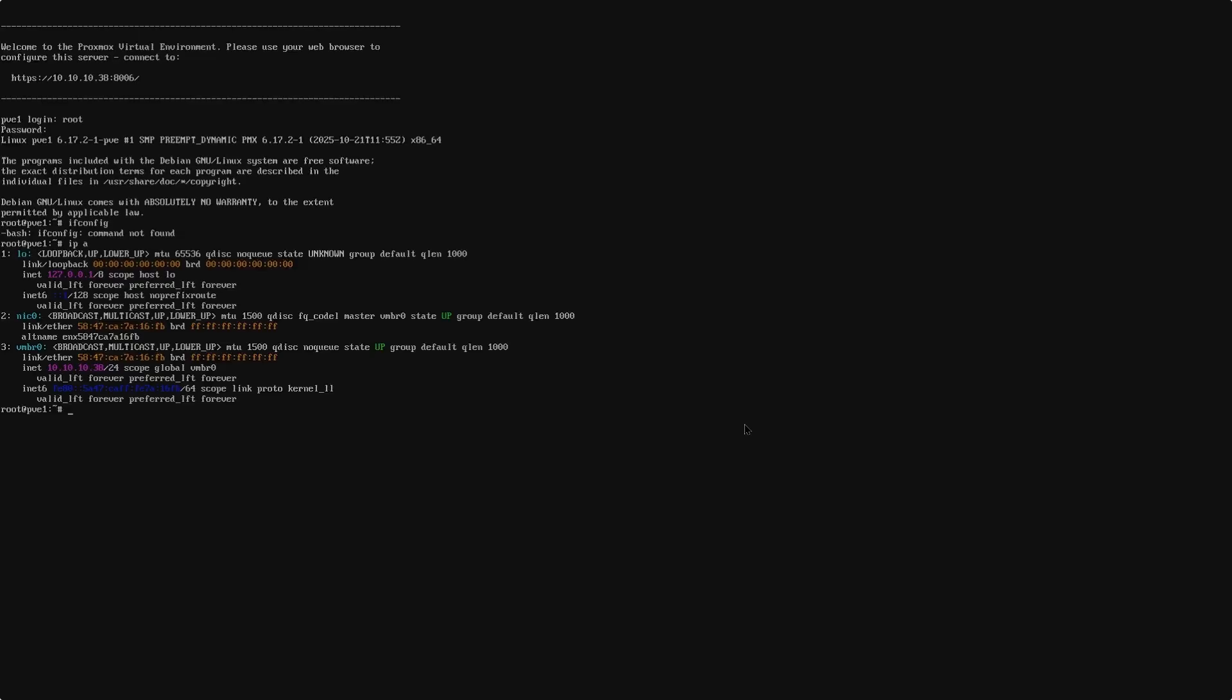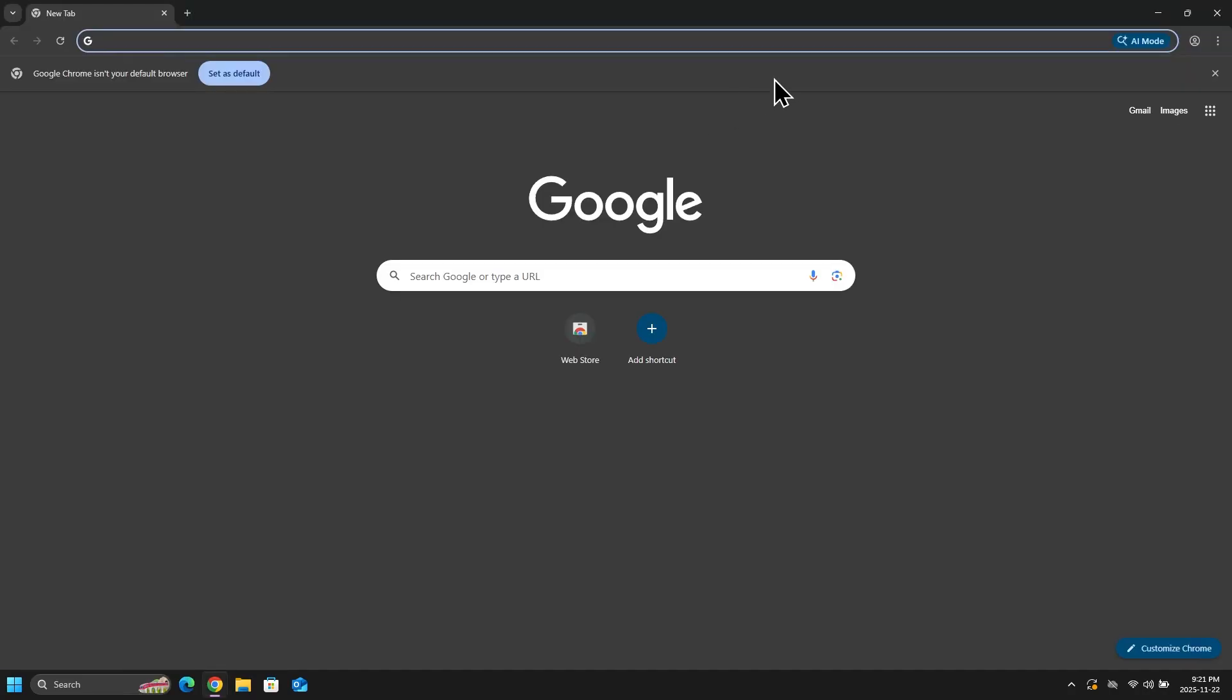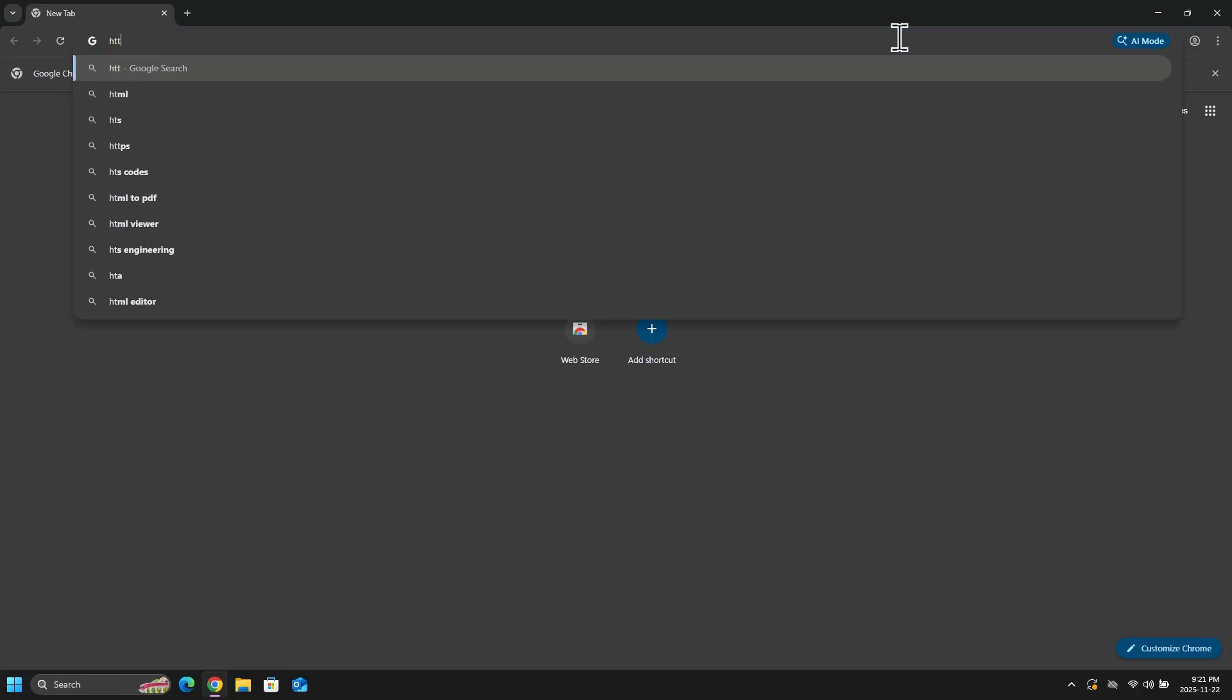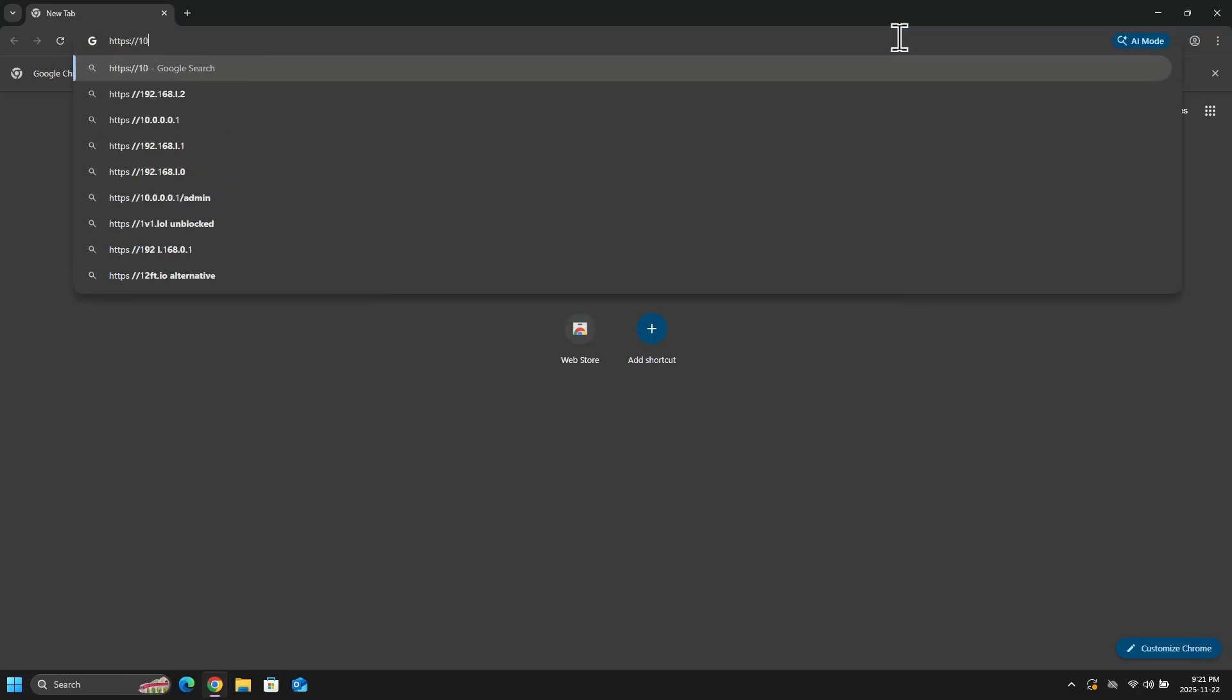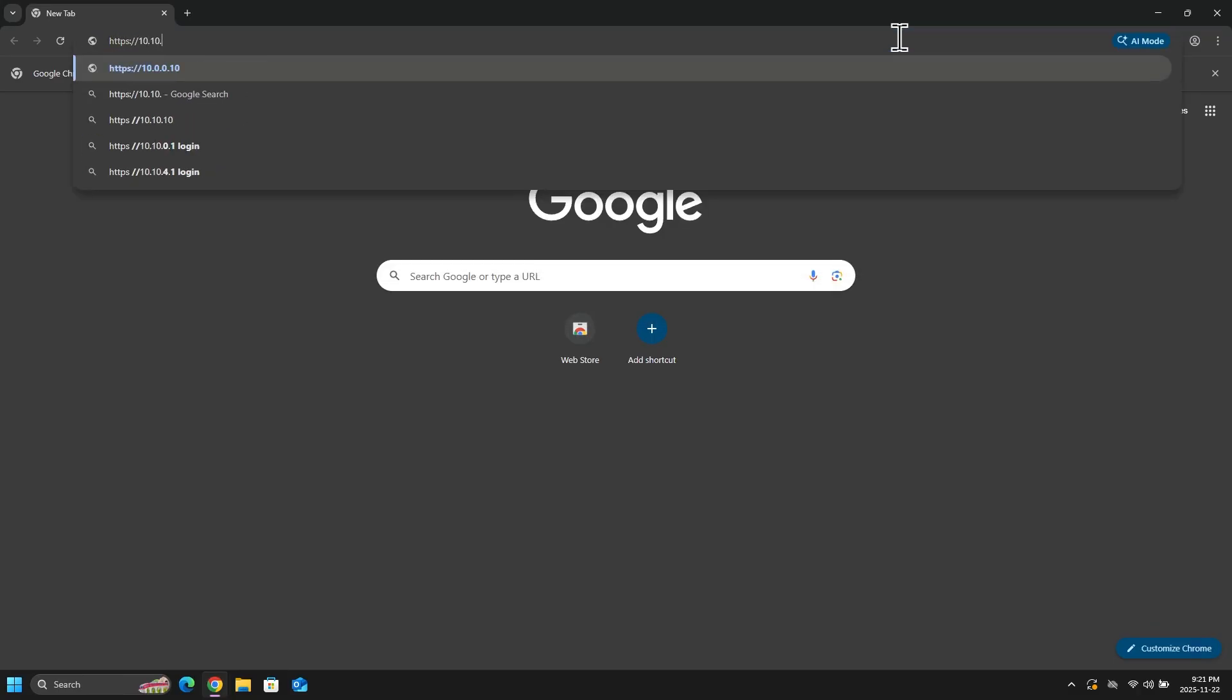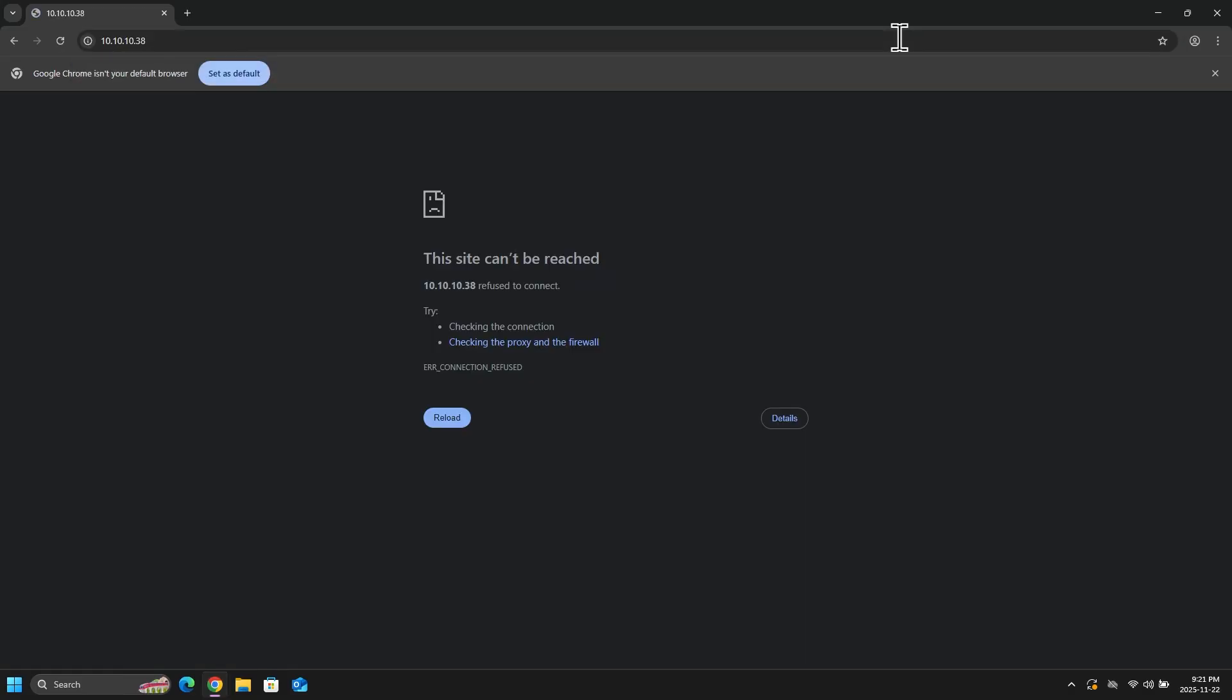I will head over to my Windows 11 machine. And from here, I will open up a web browser, and I will navigate to the Proxmox IP address. Now, just a reminder, if I were to type just 10.10.10.38 and press enter, you will see that this will fail. It will tell us that the site cannot be reached. Because remember, we need to add the port.